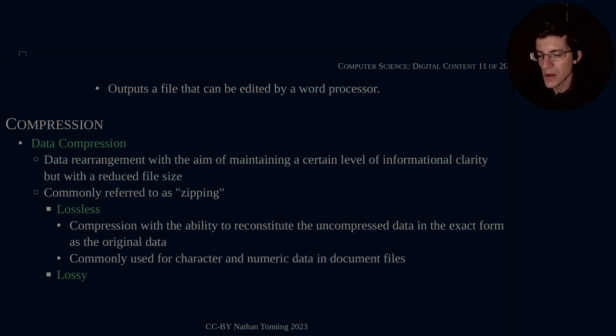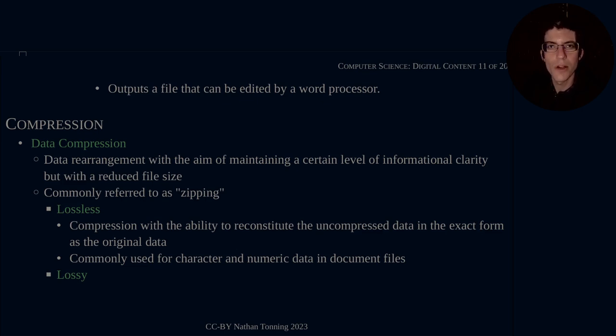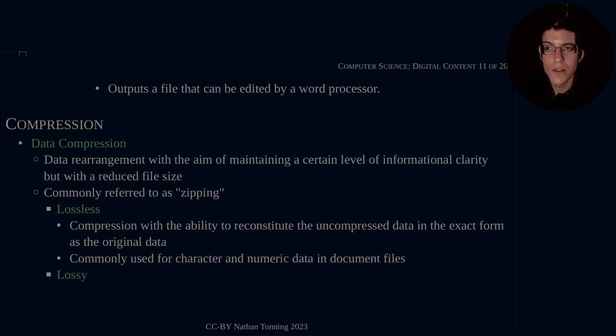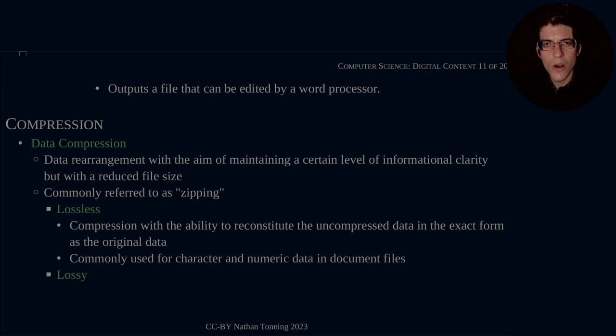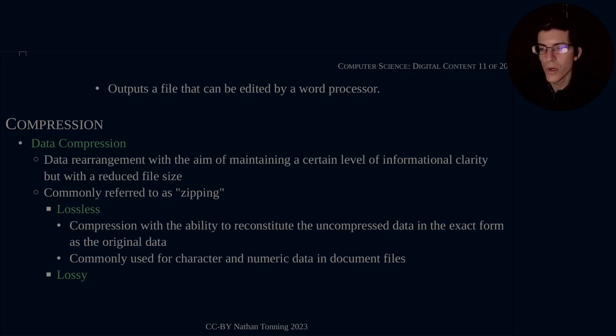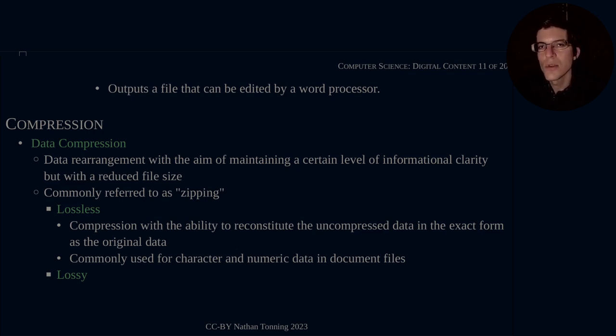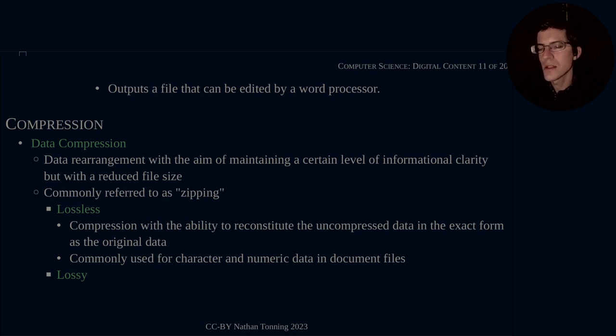This is also commonly referred to as zipping. So what does this mean, this difference between data and information? If you remember in one of our previous videos, we discussed that difference between information and data and how in computer systems it really does make a difference. Information is what humans can understand and data is what is designed for machines to understand and work in. So if you rearrange the data, the machines can still operate on it, but you're still trying to maintain that human readability factor.